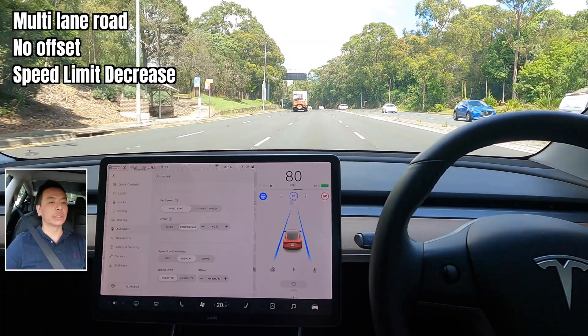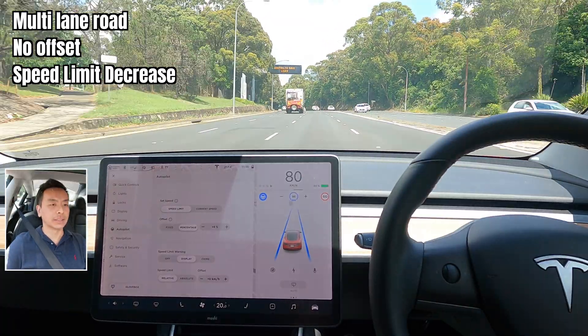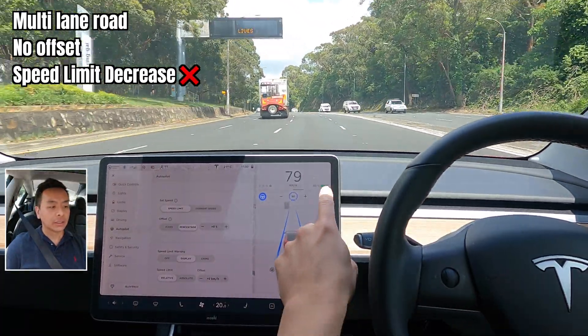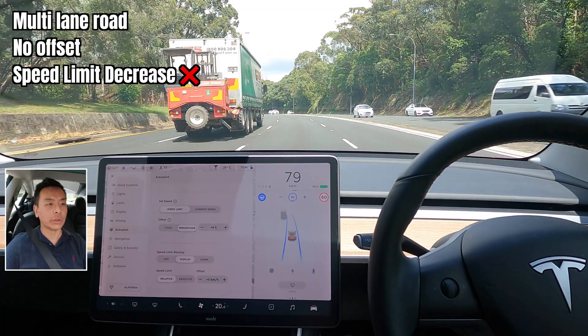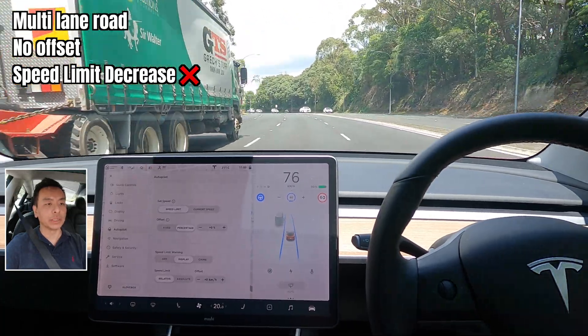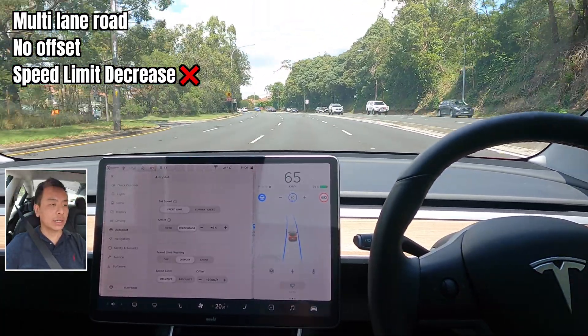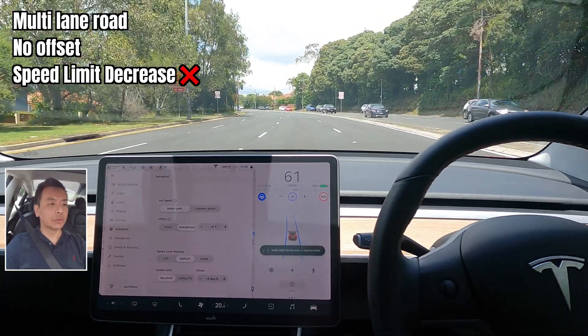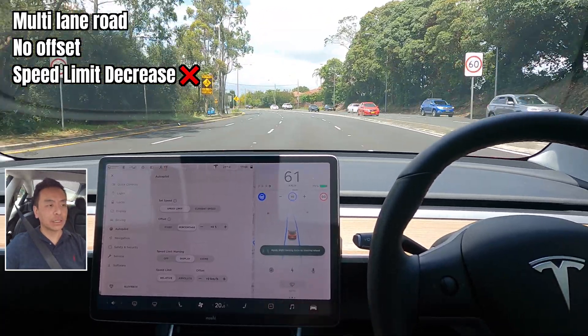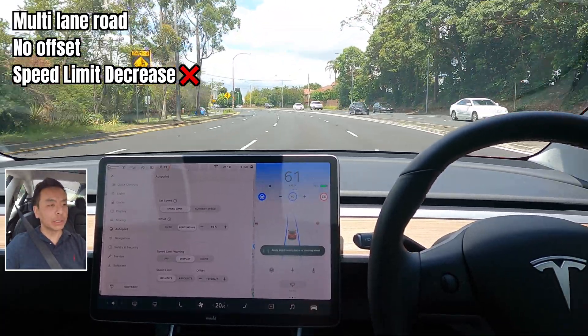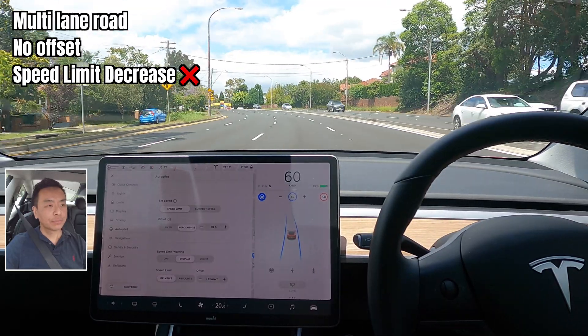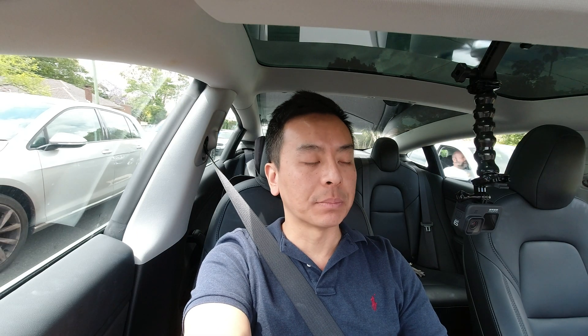It still doesn't scroll down to 60 automatically, so I have to push that myself or I'll be breaking the speed limit. So that's a multi-lane road on fixed speed limits with no offset. The next test I want to try is a multi-lane road with a speed limit offset.